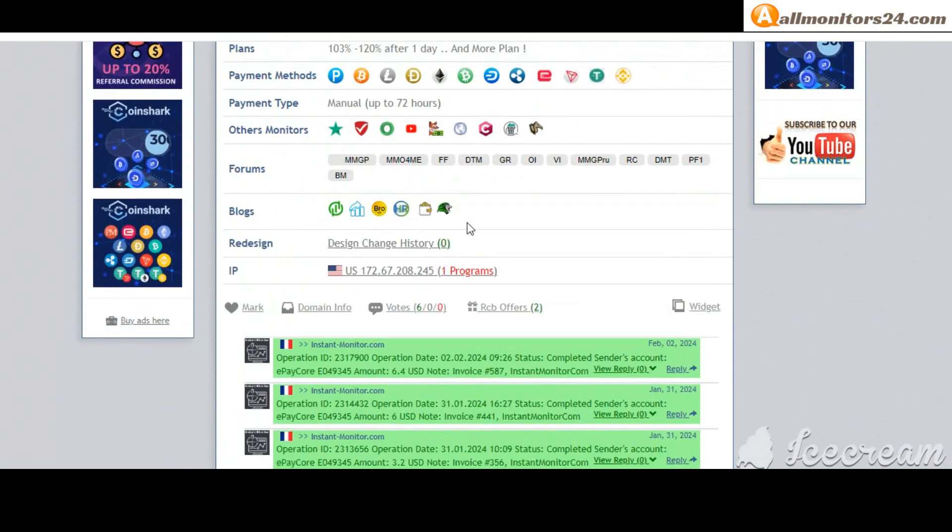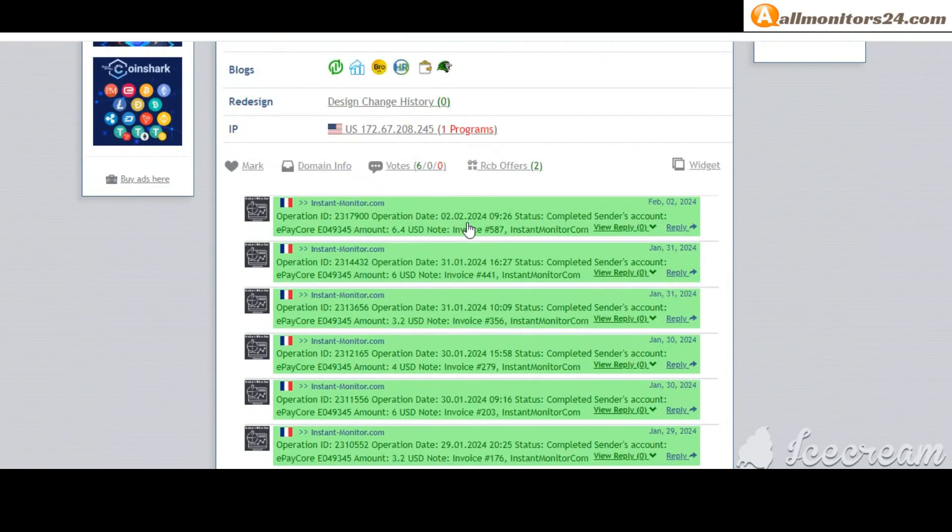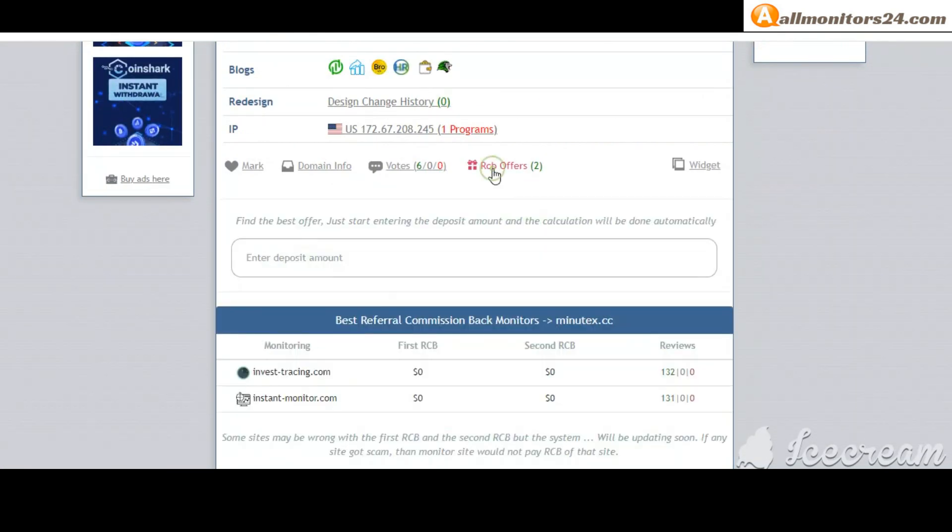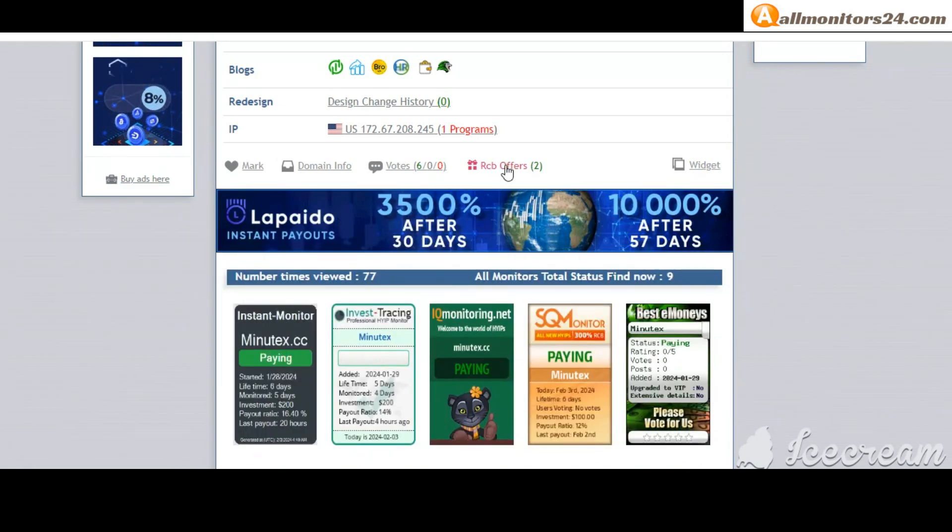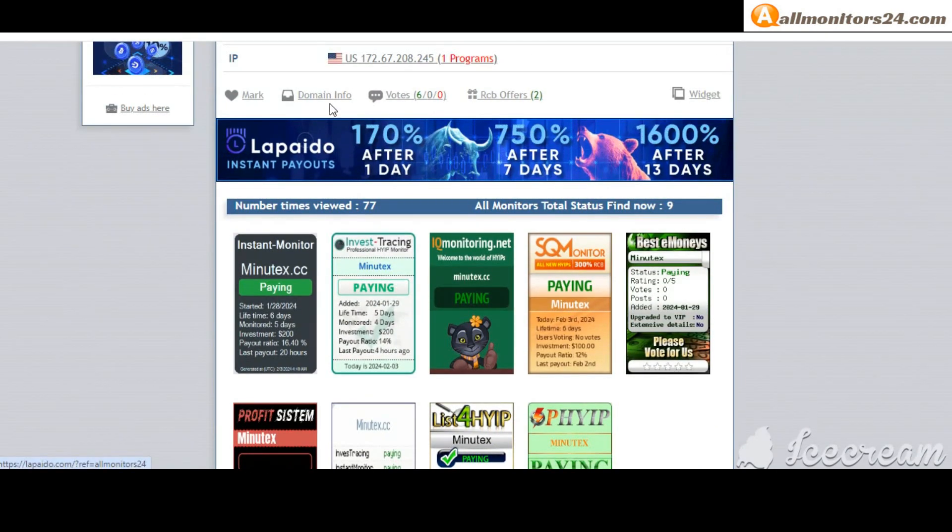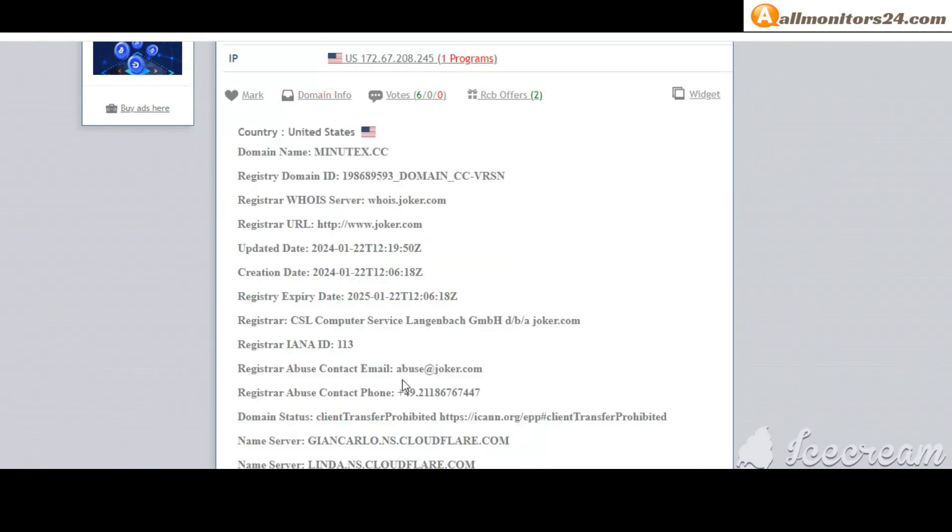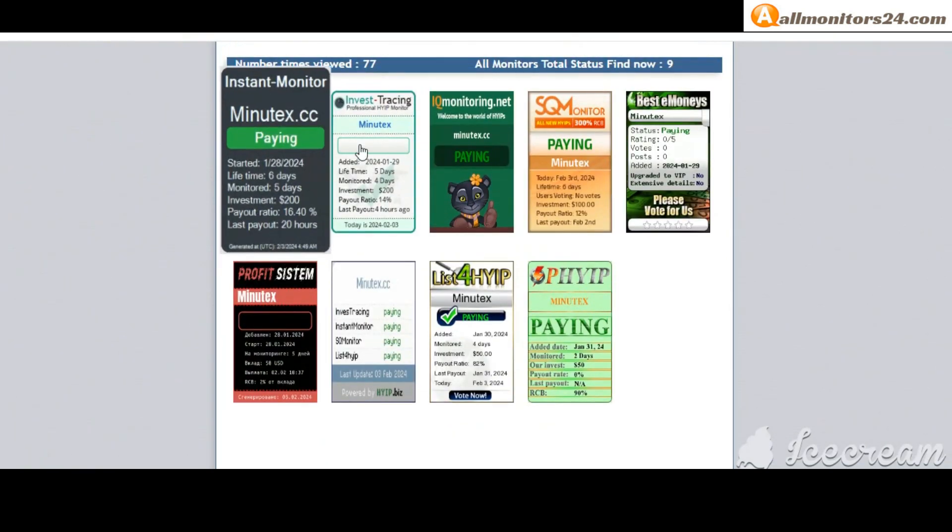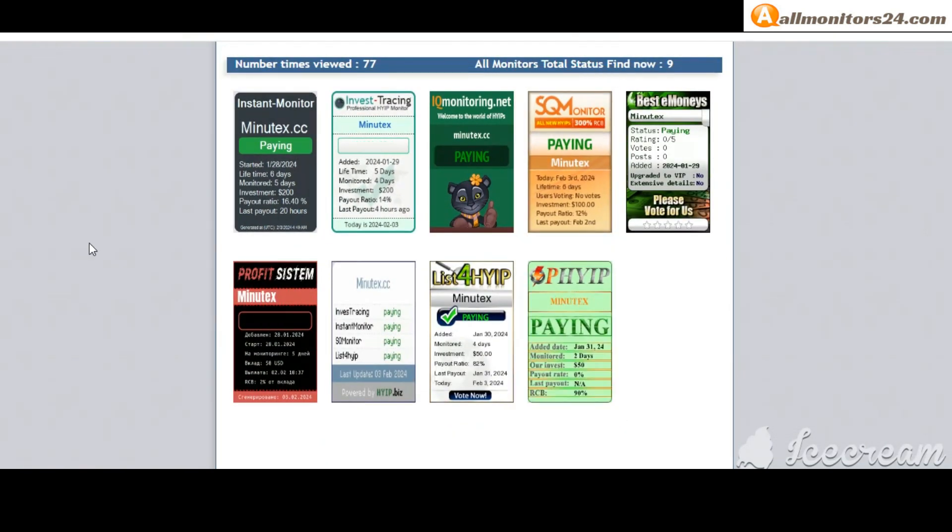Okay, and here you can check best referral commission backed monitors, and here also you can check domain information. Next, see all monitors status banner check.